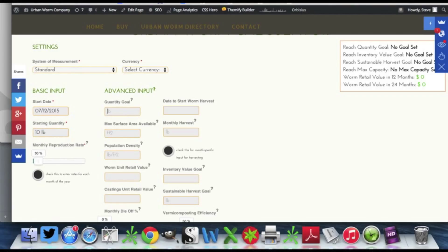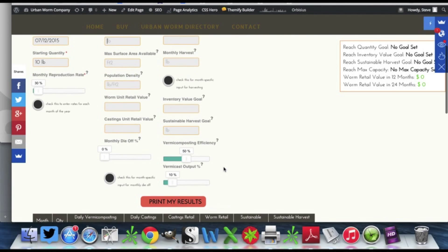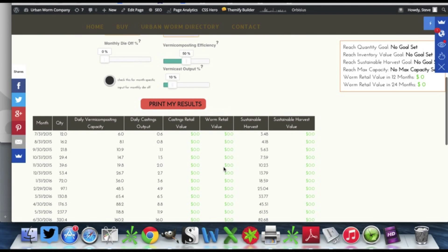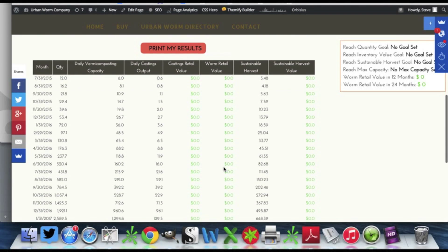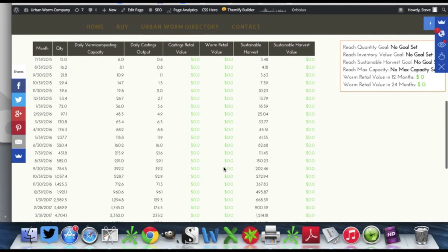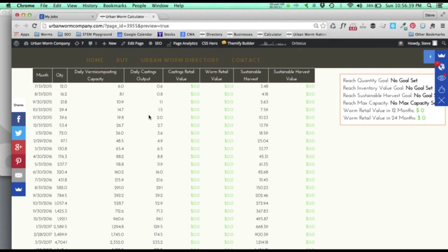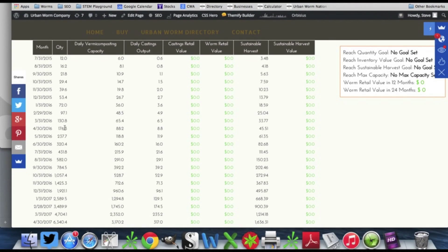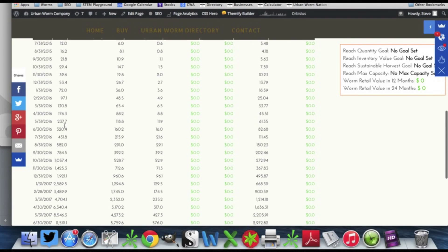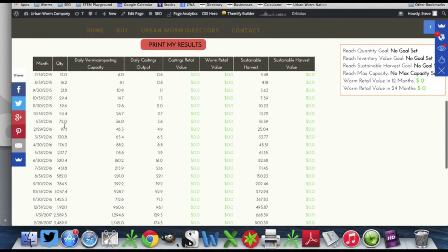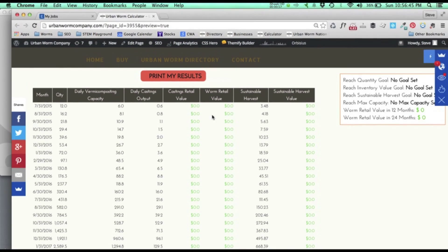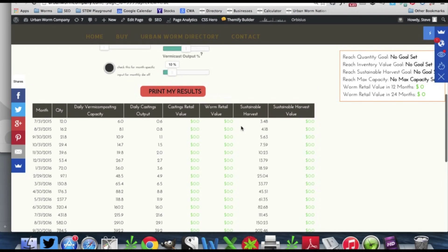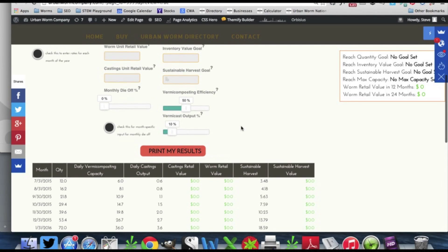A couple things happen here after you do this. The results section at the bottom gets populated and the results section is a 24-month breakdown of a whole bunch of different things. Month by month how you're growing, you can see how your worm population is growing, and it gives you some other information which we'll cover here in a little bit.